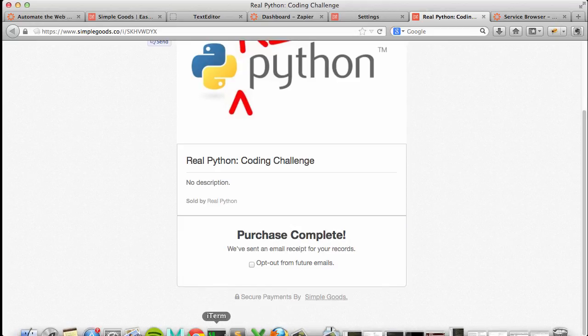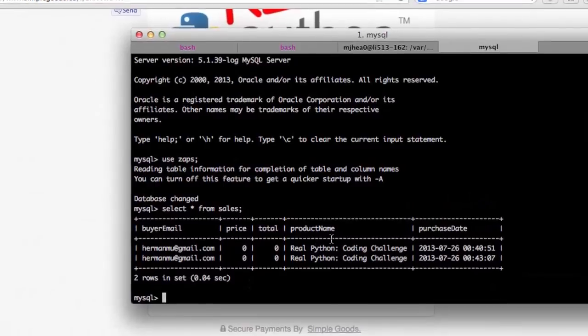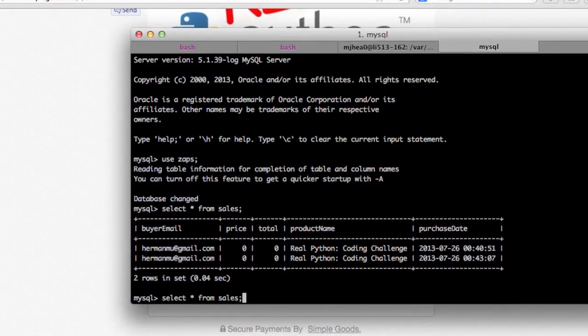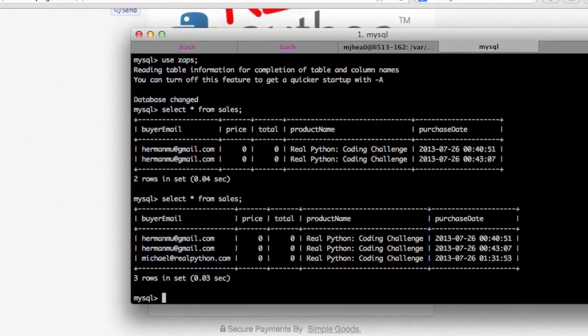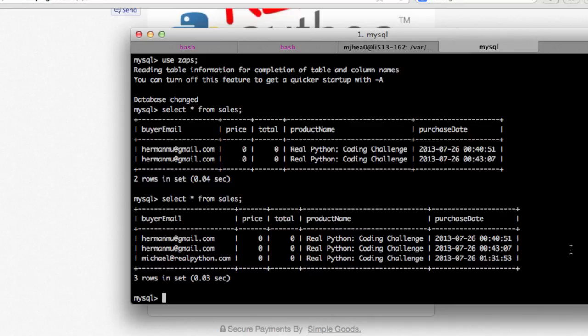I'm going to pop open my terminal again. Just do this again. And you can see the new row here with the email address and the product name, purchase date, etc. Sweet.